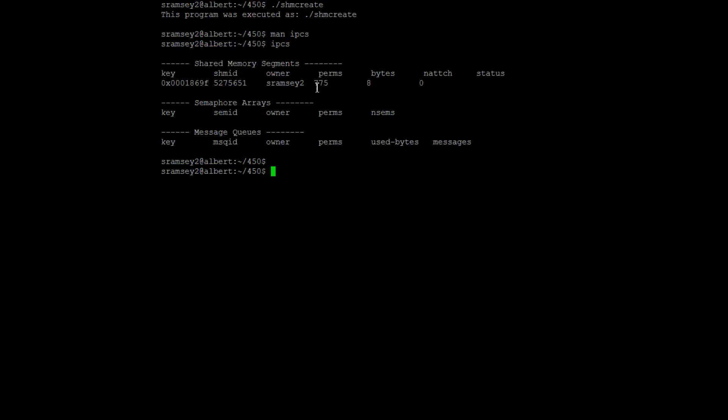There's a shared memory ID here, which you can use later. It tells you who owns the piece of shared memory and what its permissions are, how big it is, and how many processes are attached to it. So it gives you kind of this full list of information.